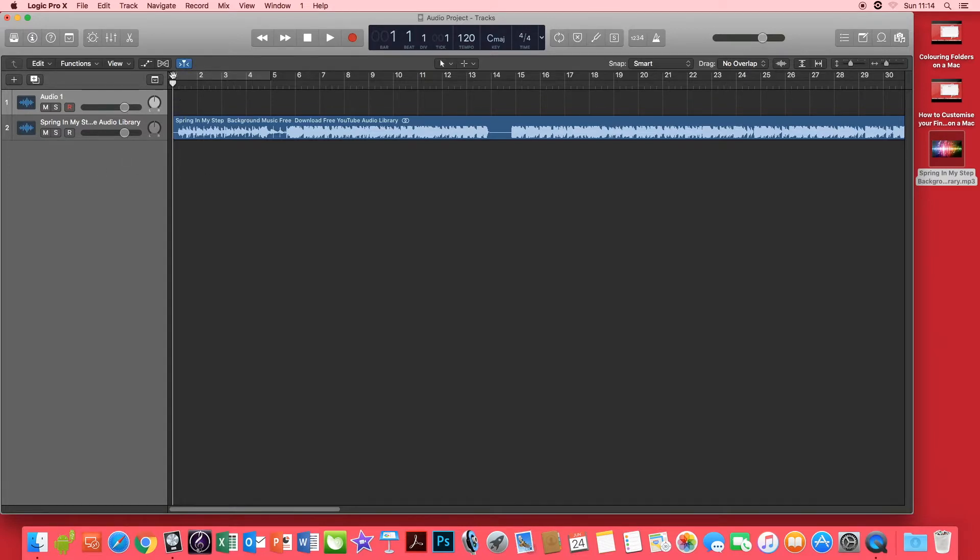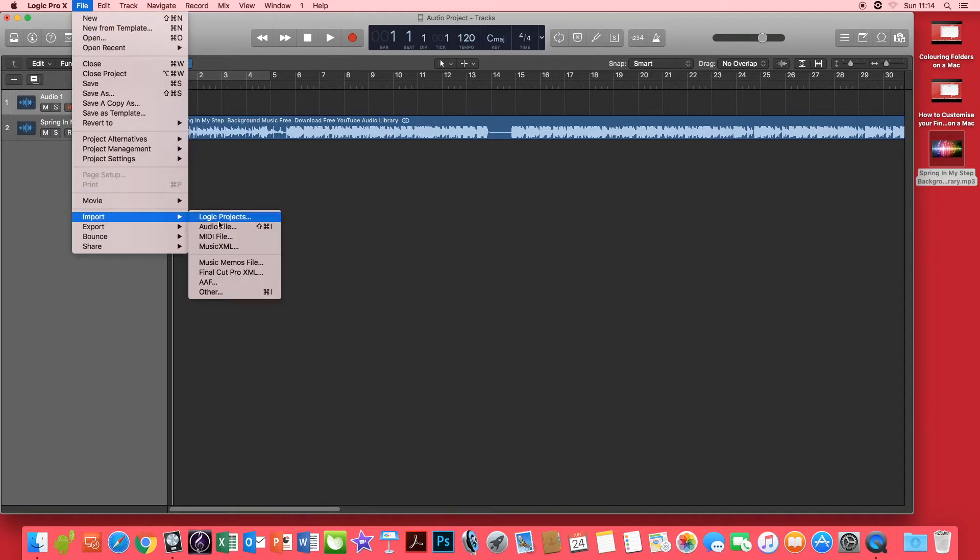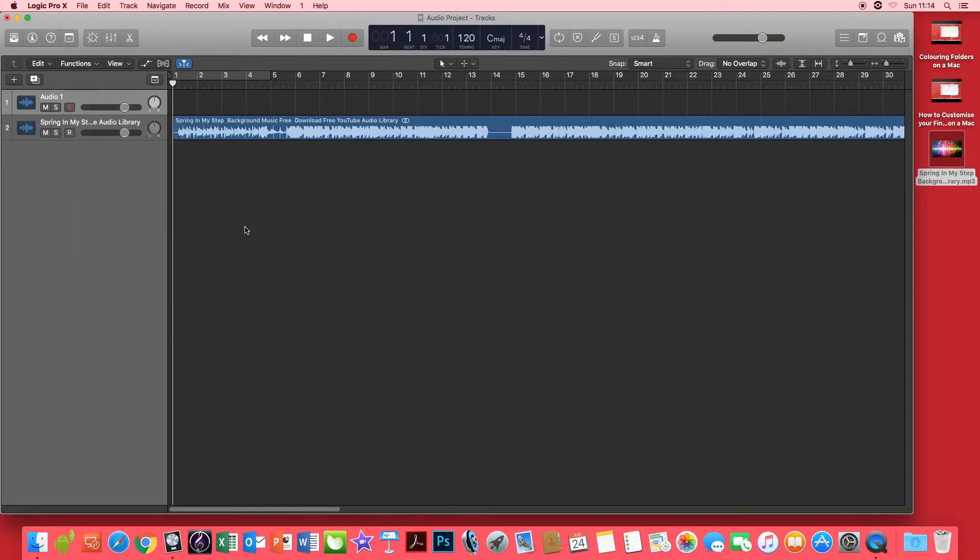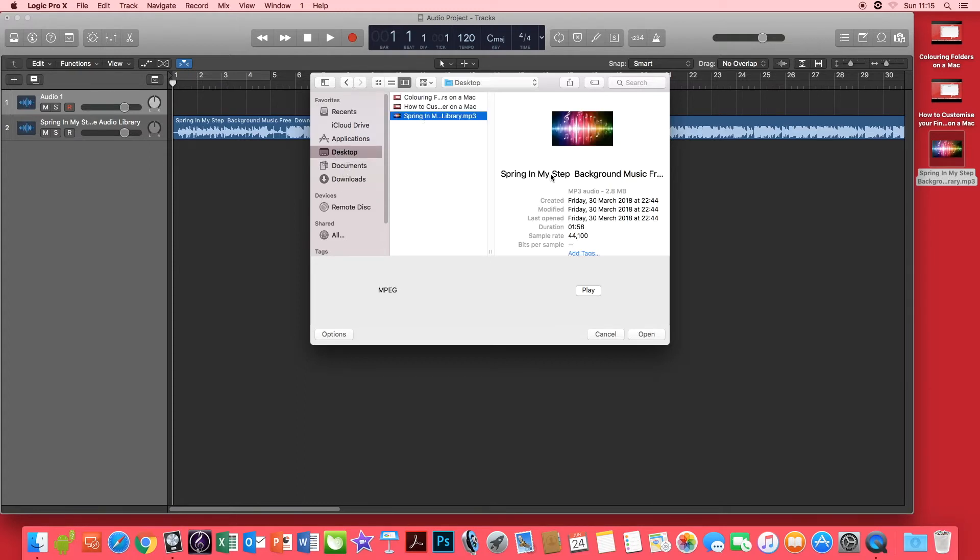File, Import, Audio File. I'll select my audio file from my desktop again, the same audio file, and open.